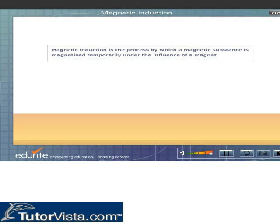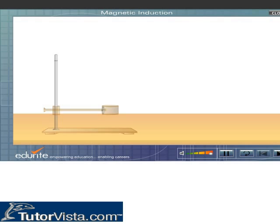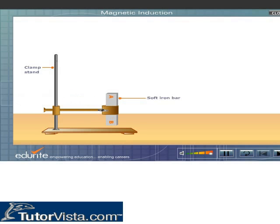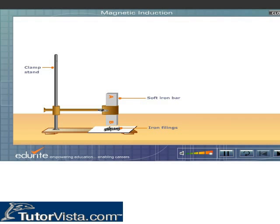Fix a soft iron bar on a clamp stand and spread some iron filings near the soft iron rod. We observe that the soft iron bar does not attract the iron filings. This shows that the soft iron bar does not possess magnetic property.